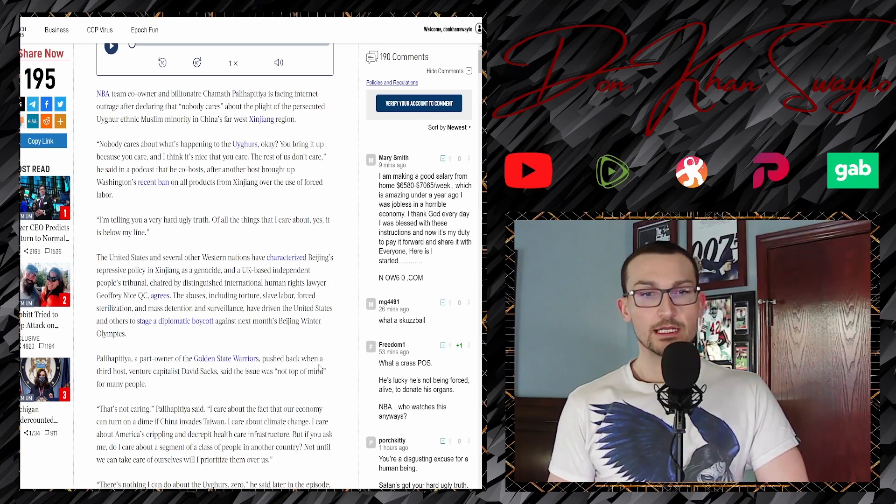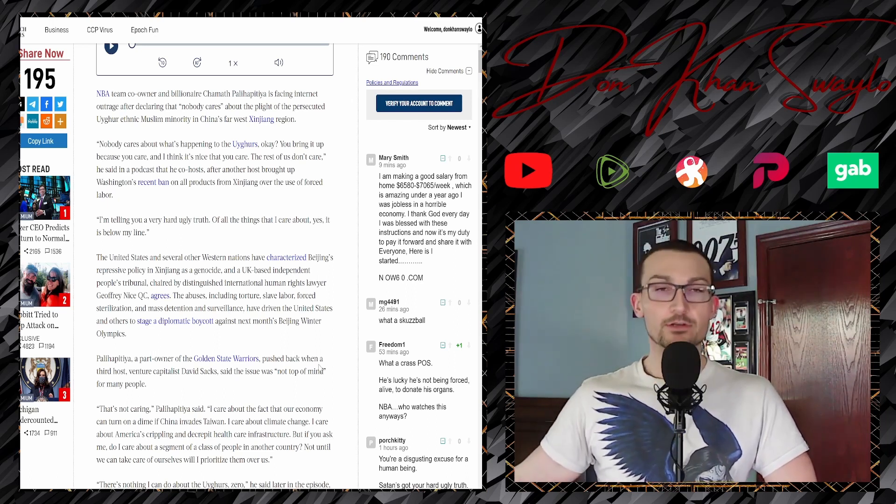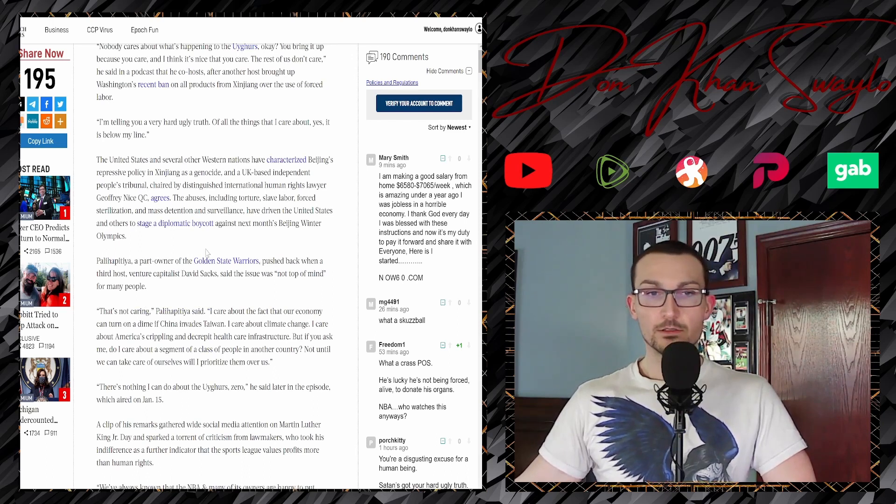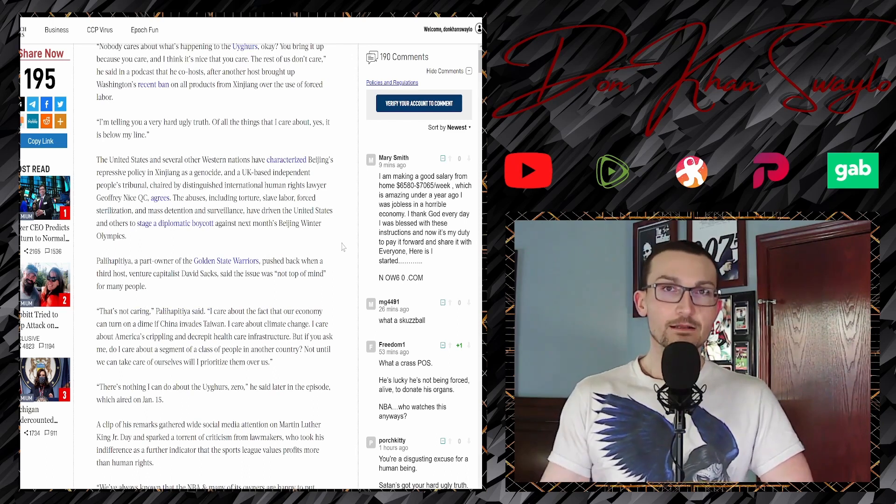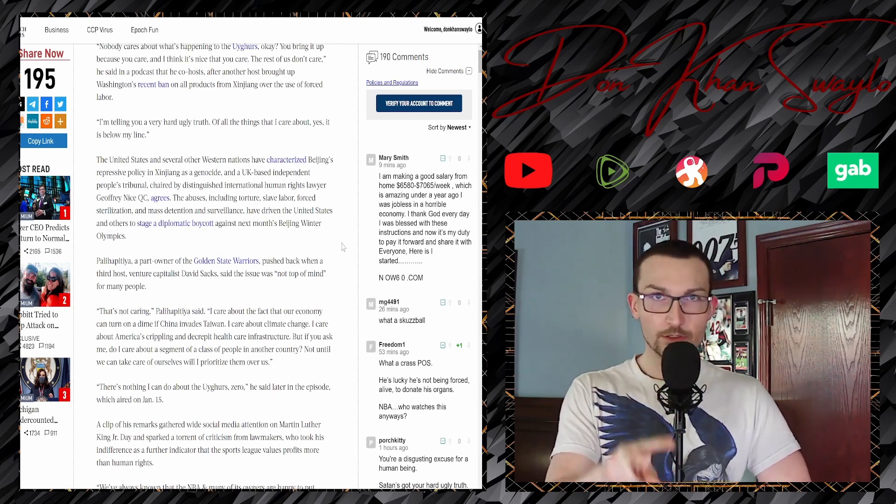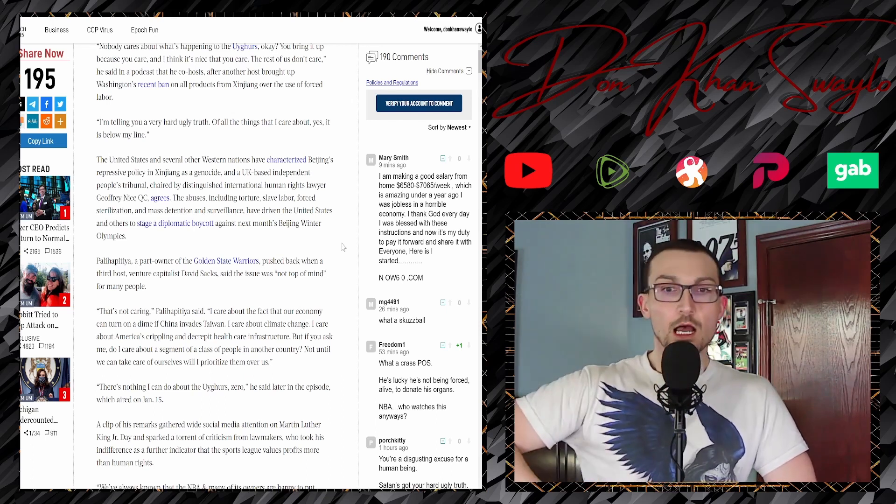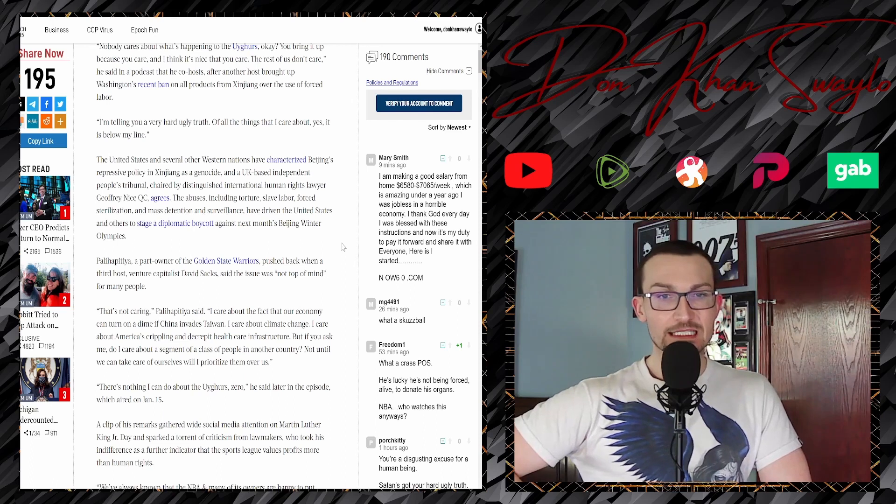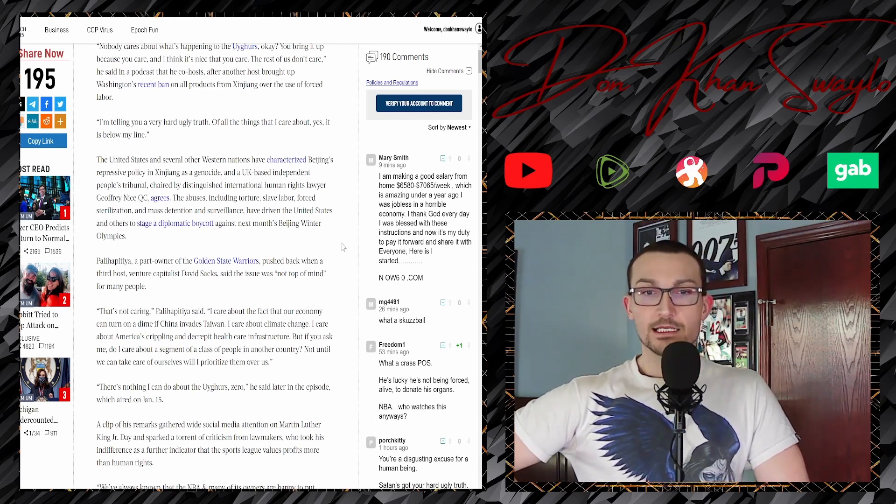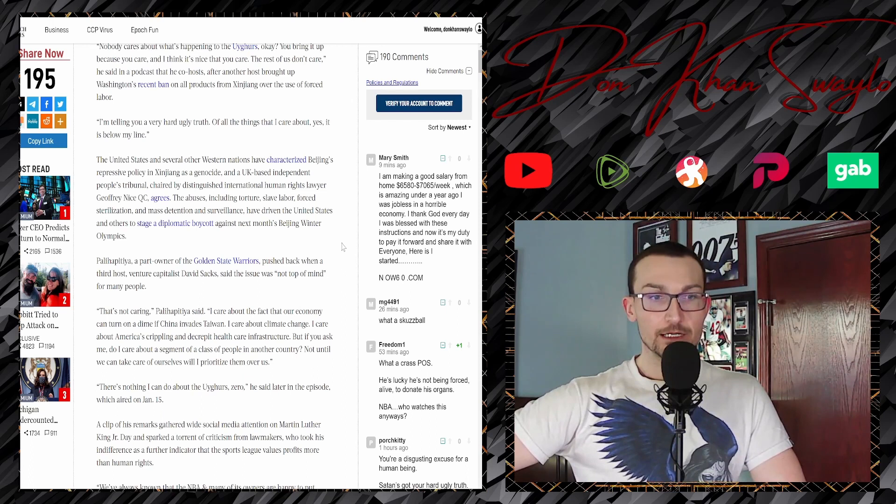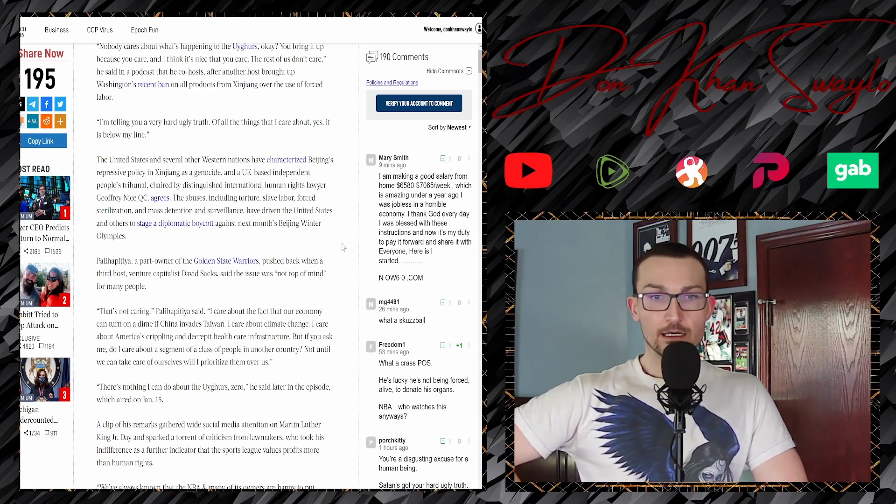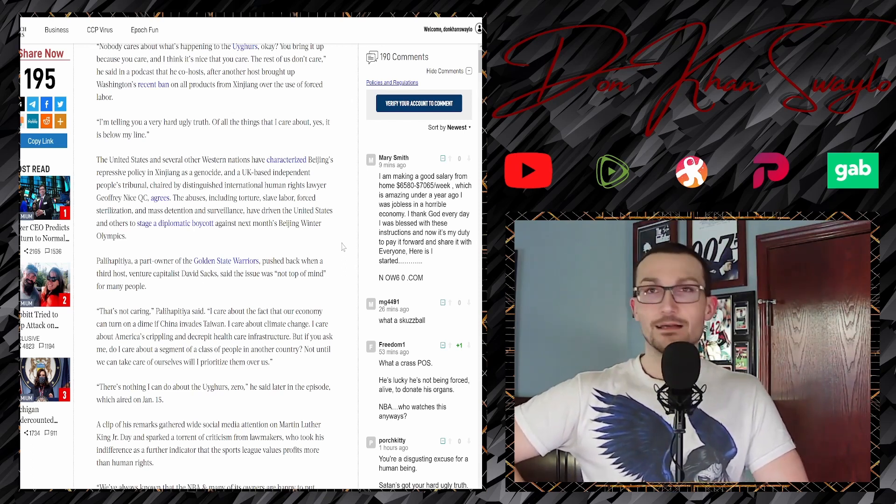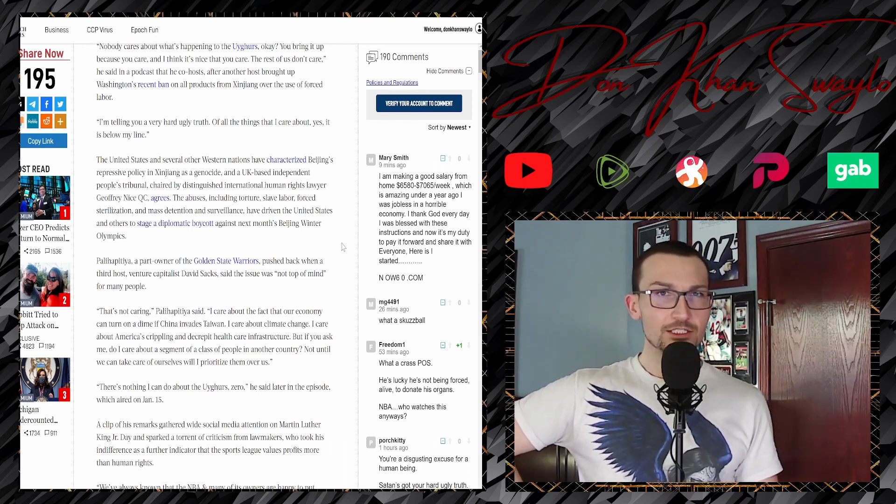And I've been over this a bunch, but Chamath doesn't care. It's driven the United States and others to stage a diplomatic boycott of the Beijing Winter Olympics. Part owner of the Golden State Warriors, like I said, very small part owner, he only owns two percent of the company, pushed back when the third host, venture capitalist David Sacks, said that the issue was not top of mind for many people. I care about the fact that our economy can turn on a dime if China invades Taiwan.